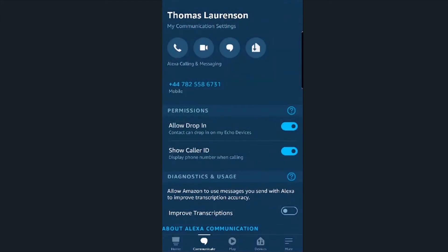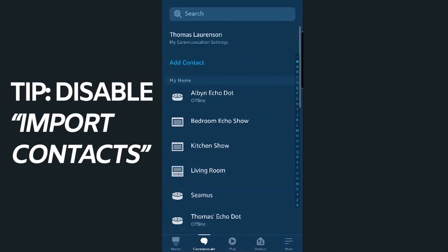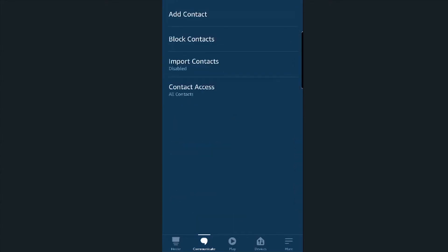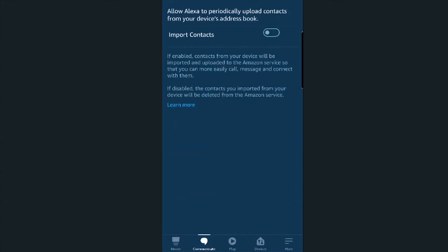If you're doing this on your phone, it's a good idea to disable the 'import contacts' option from your contacts menu, so you can enter contacts manually if you'd rather not have all the contacts on your phone imported onto the device.